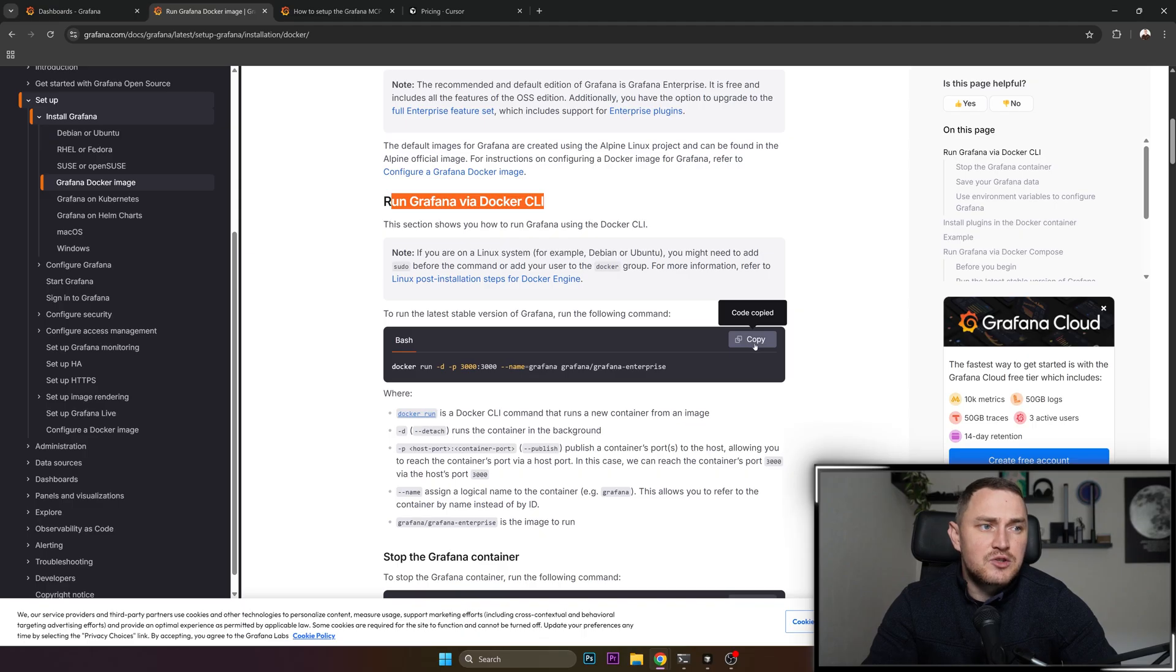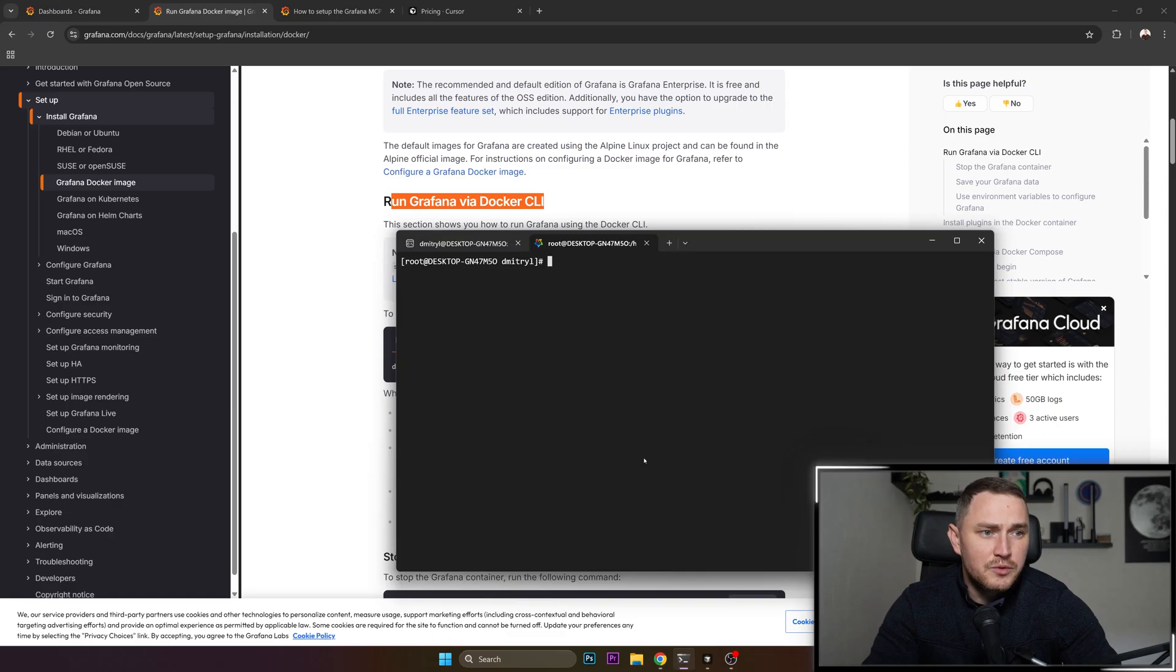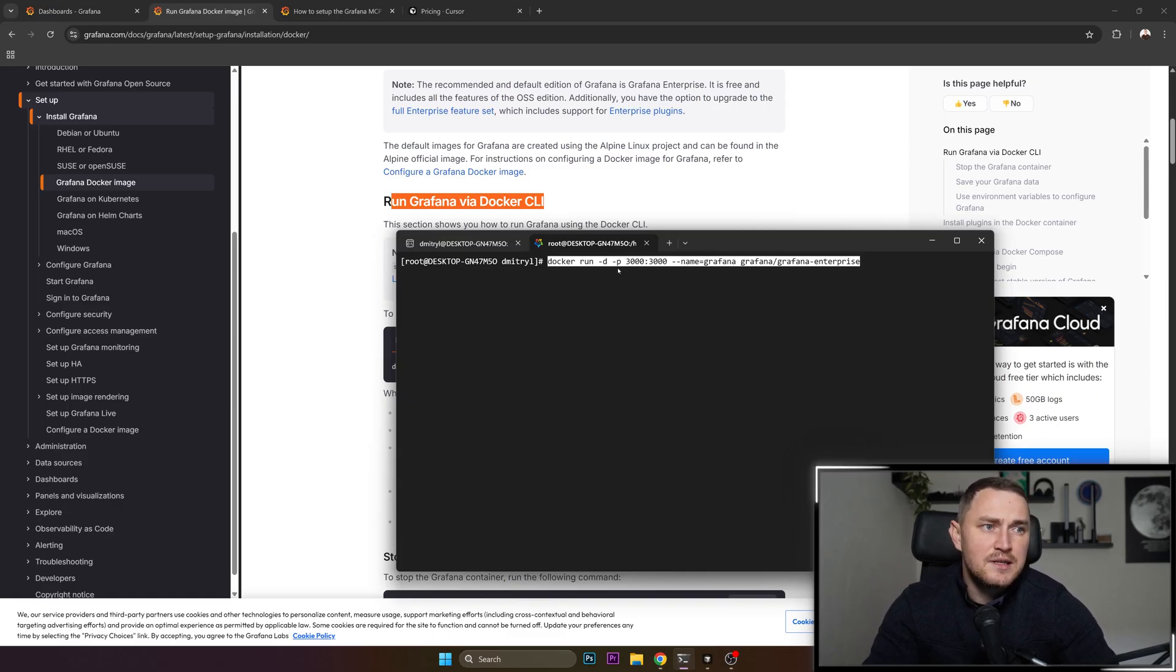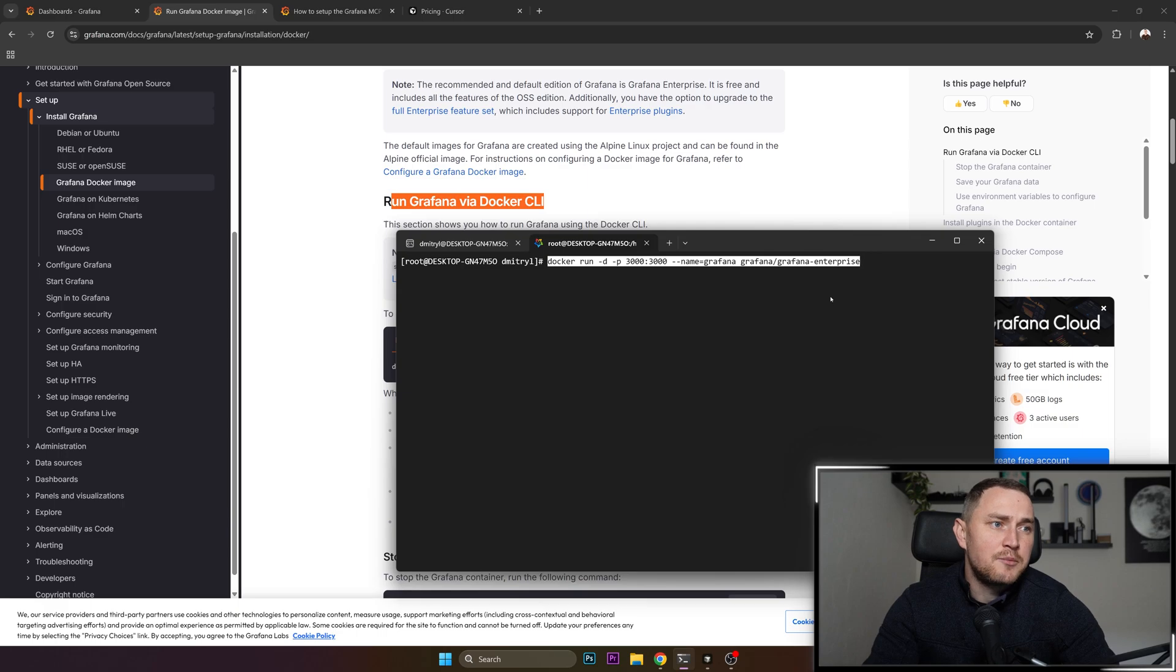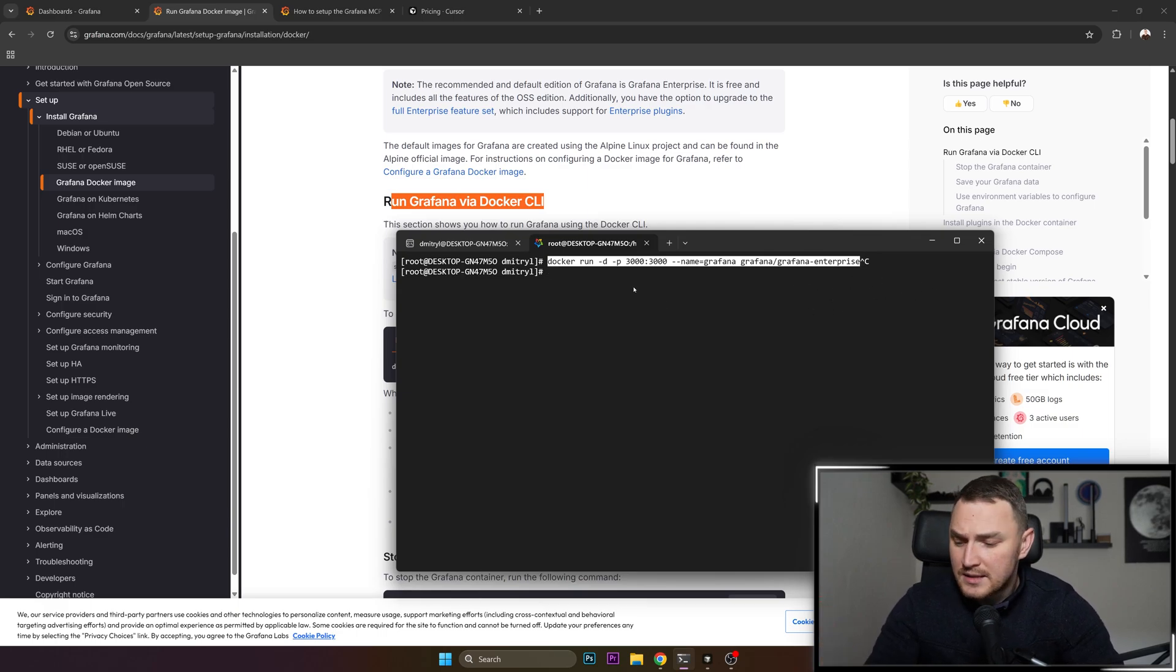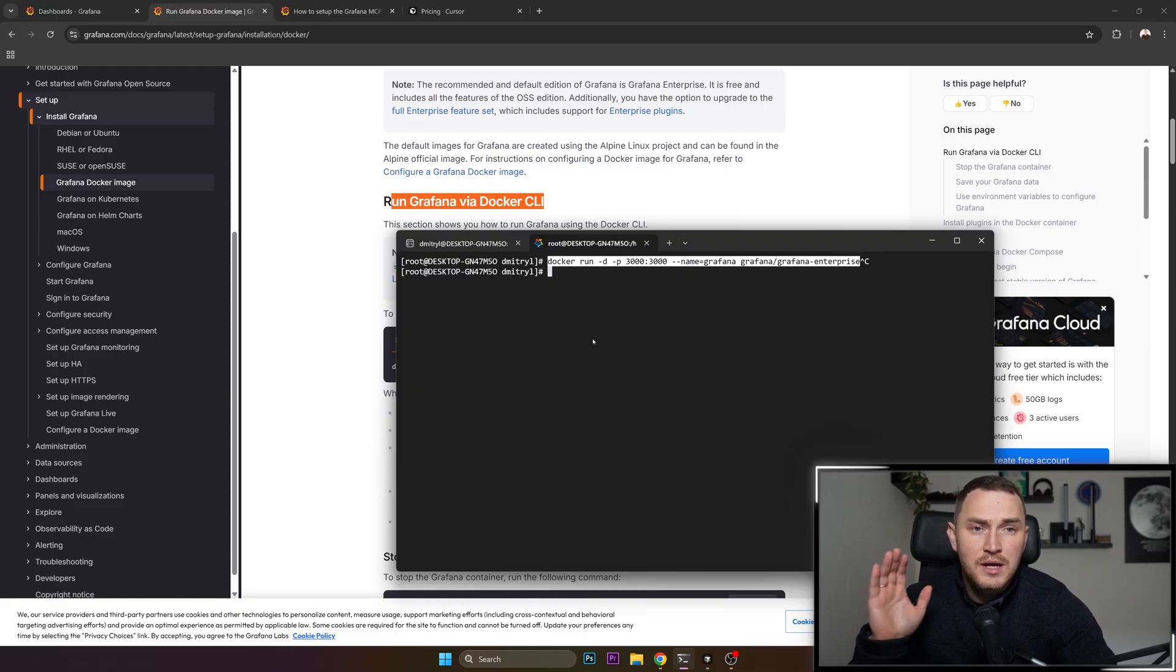What you're going to do is just smash the copy button here on Docker run and go to your Linux CLI, copy paste the command. So docker run -d port 3000, name Grafana, using the image Grafana Grafana Enterprise. Click enter, it's going to take like a minute or so and you will have your Docker container running. So that would be the first step.